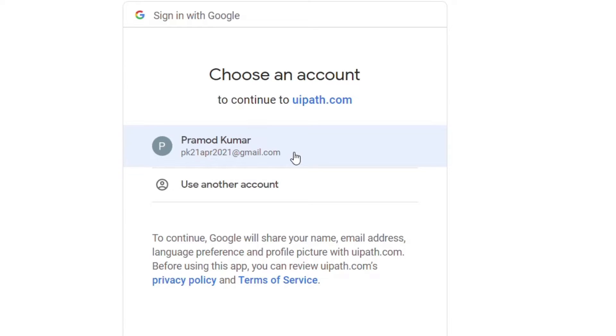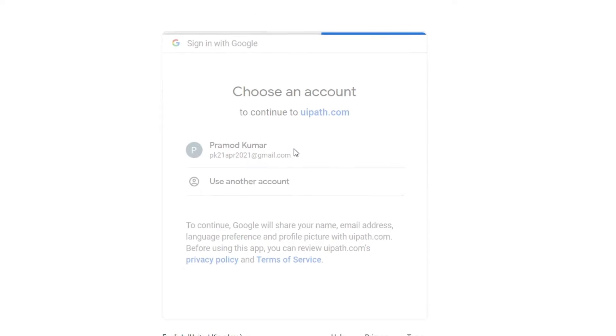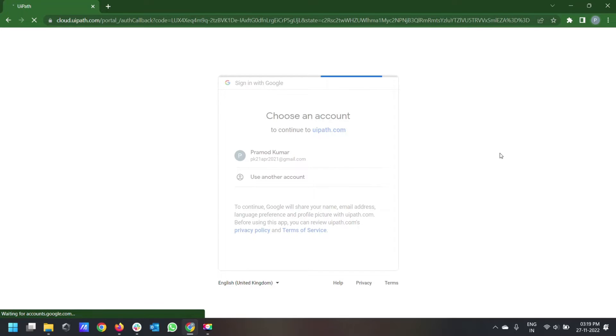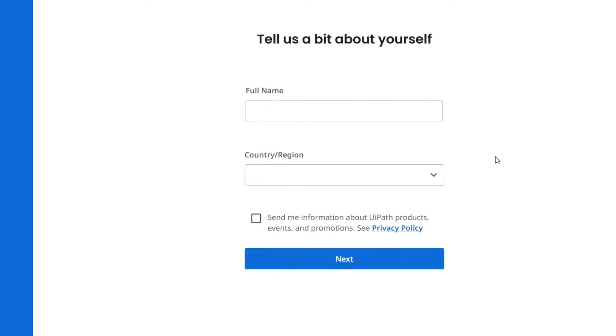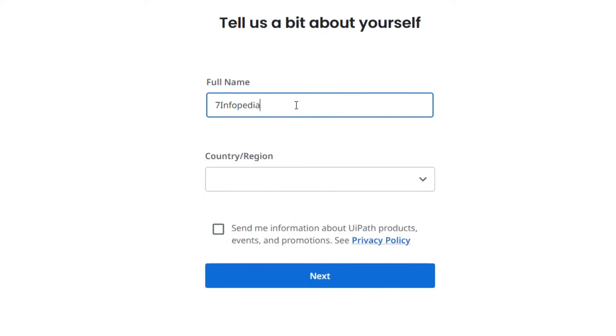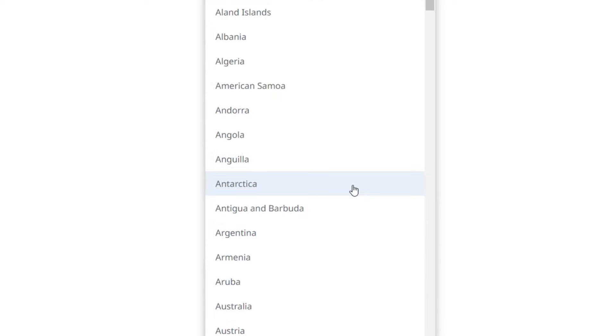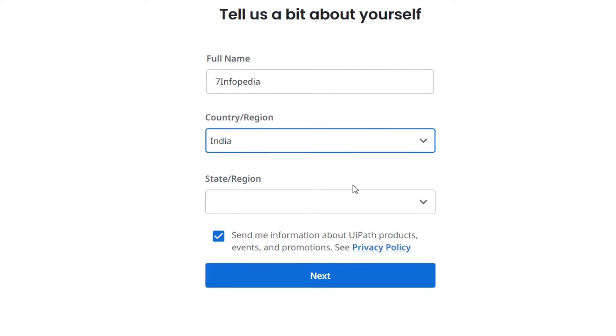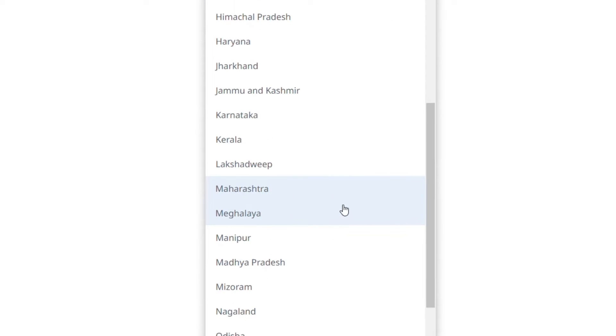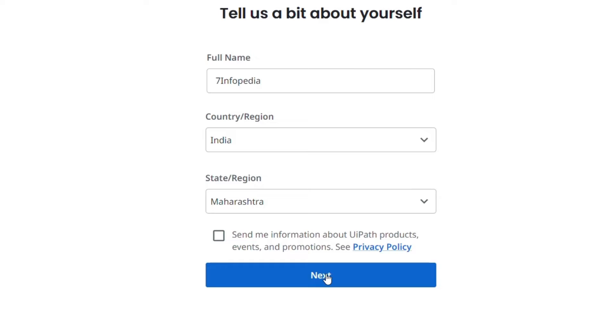After that you will see a screen which asks you your full name. Please provide your full name. I am just giving this 7 Infopedia. Then it will also ask you the country you belong and the state or province. Please select from the list. I am just unchecking this checkbox to avoid any promotions and going on next.